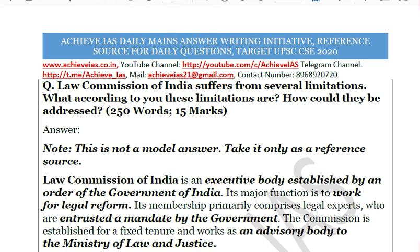Welcome to our channel, Achieve IES. On our channel we are targeting the exam of civil services, and for that purpose we have started multiple series targeting your prelims as well as mains. In this video we will be talking about our mains answer writing series. We have started a special series — the daily mains answer writing series — in which you are given a question to write an answer for.